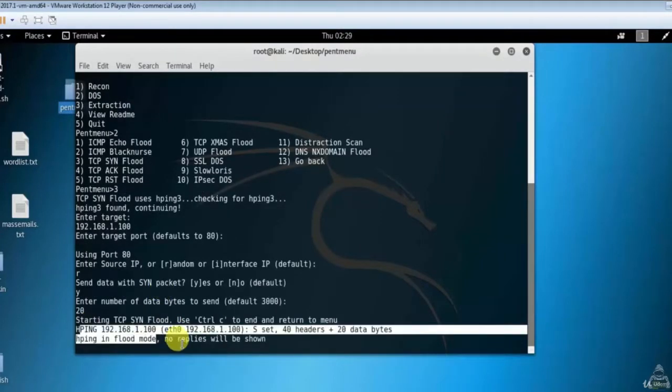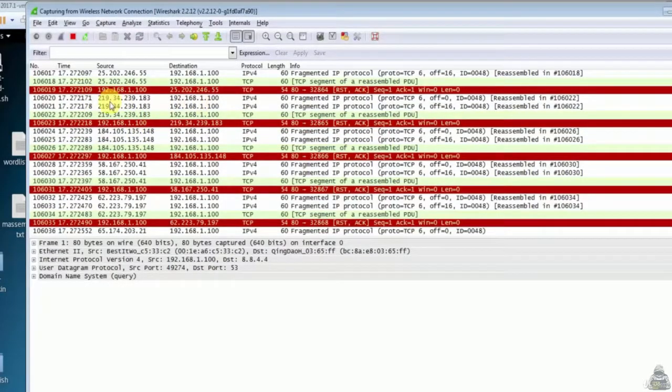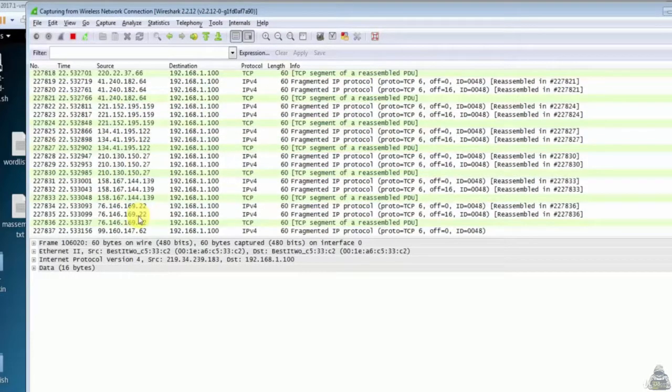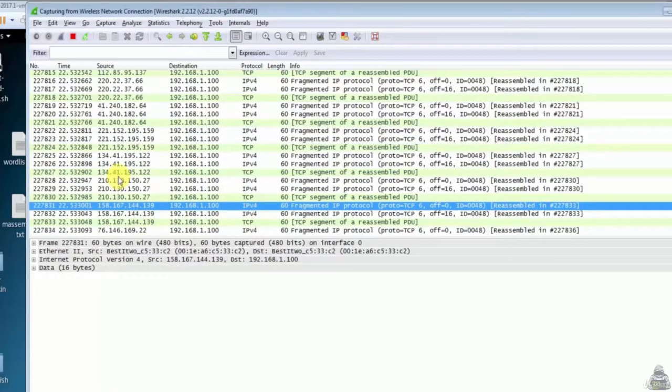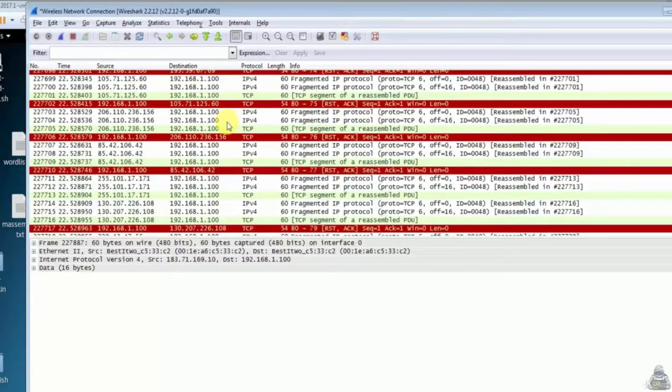Now let's see in Wireshark. You can see the storm of packets. All packets have different IP addresses. You can select any packet to see in details. So that's how you can detect a DDoS attack using Wireshark.